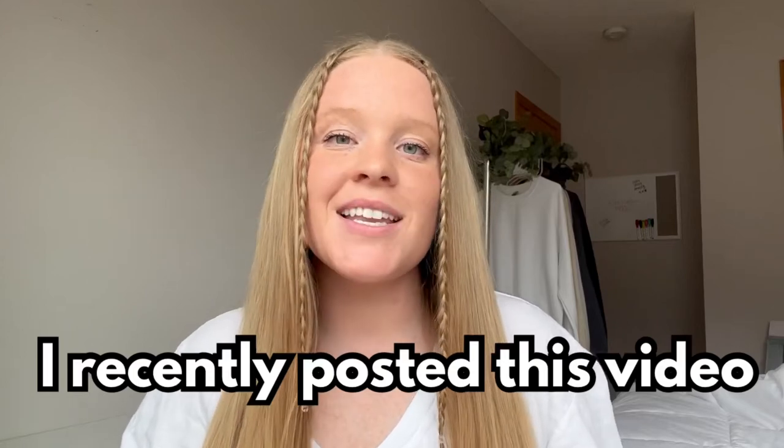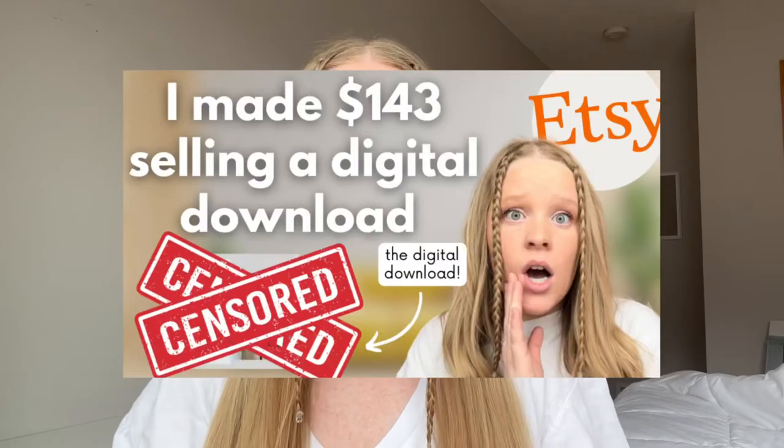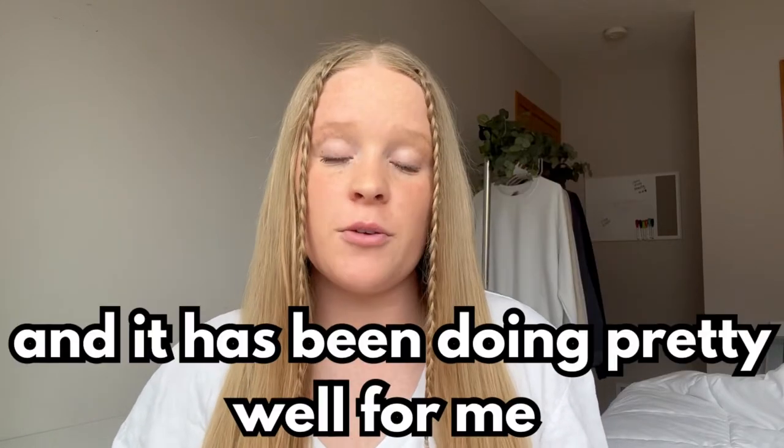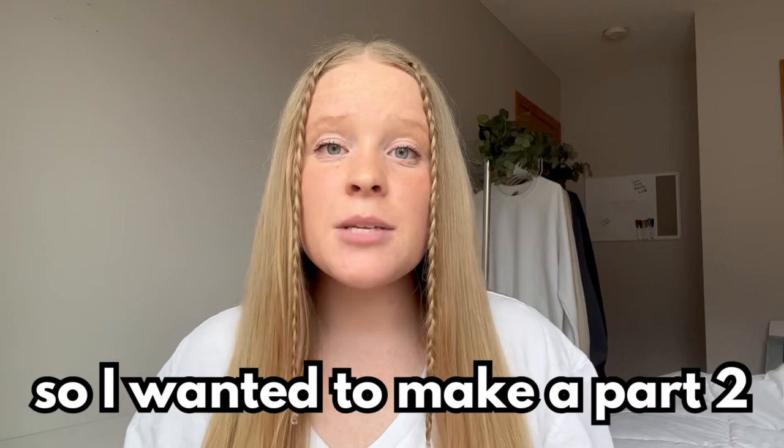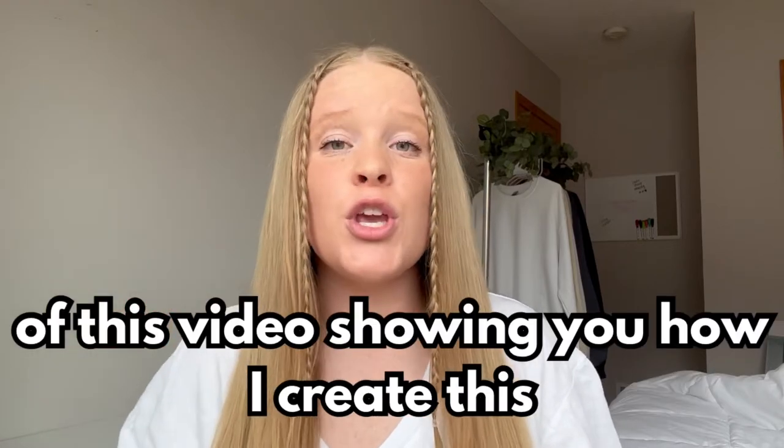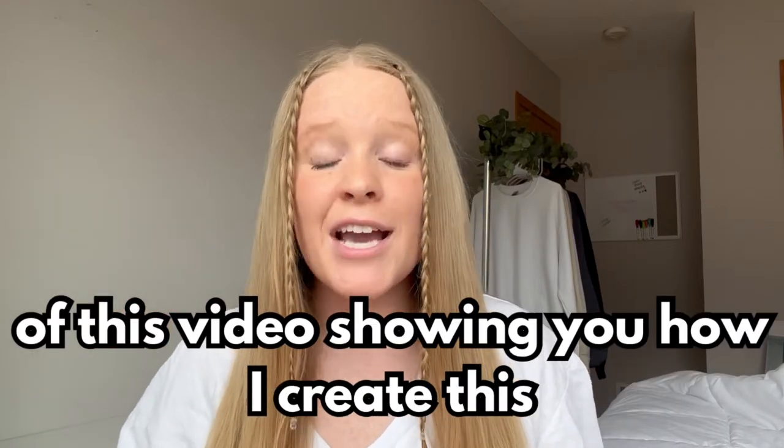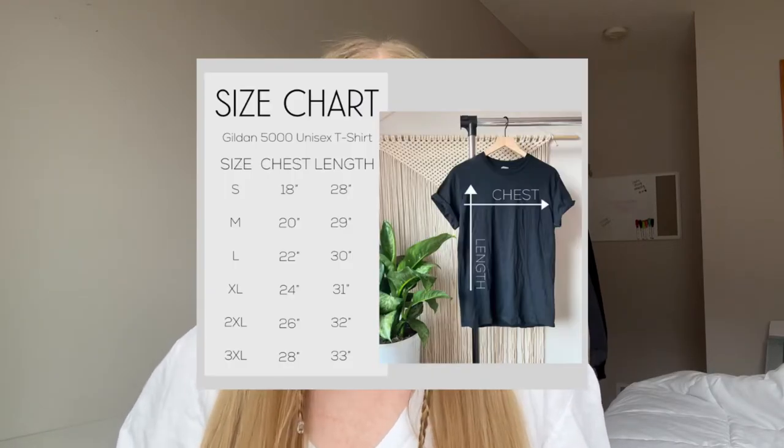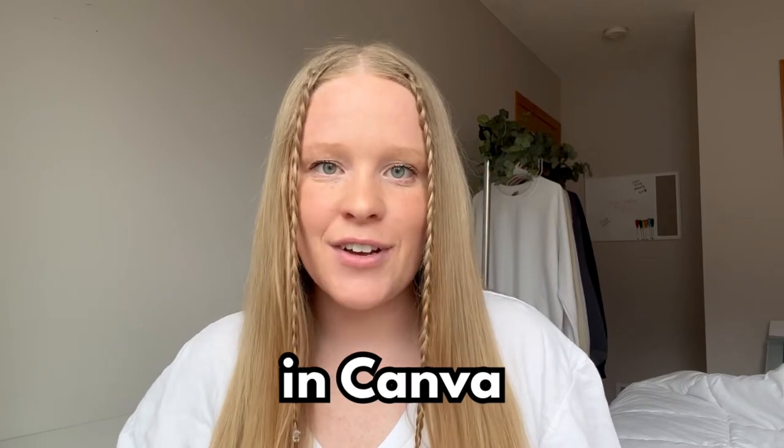I recently posted this video and it has been doing fairly well for me. So I wanted to make a part two of this video showing you how I create this size chart in Canva. Let's get straight into the video and go onto my computer.